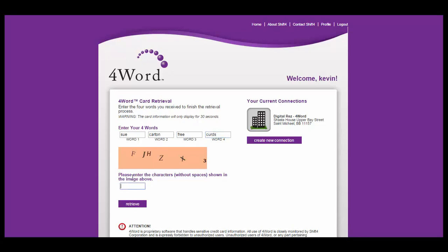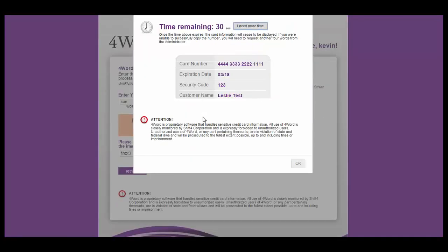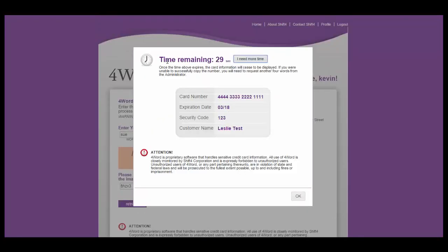You enter the characters from this image, FJHZX3. Click on retrieve and it will provide you with that credit card number and information associated with it, allowing you to charge that card through the terminal.